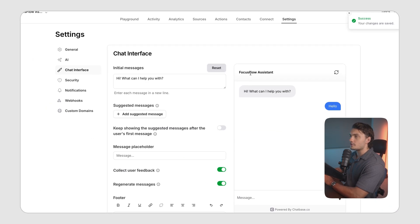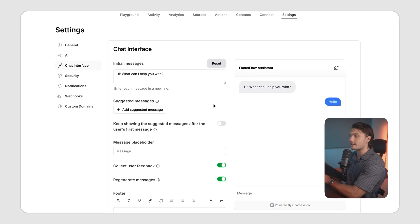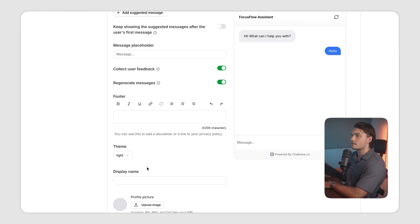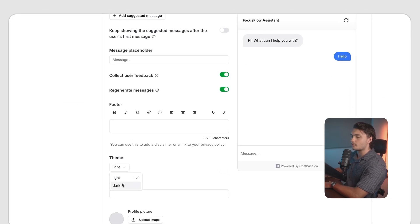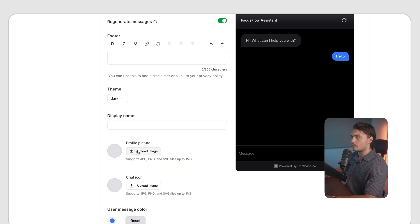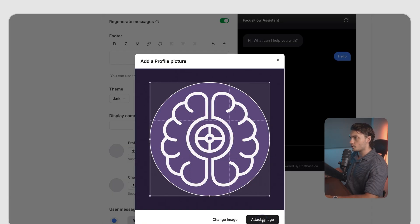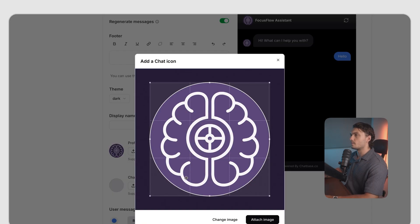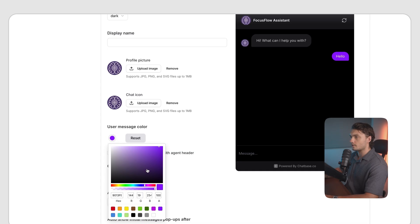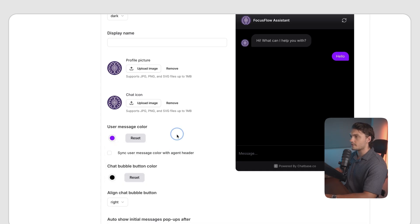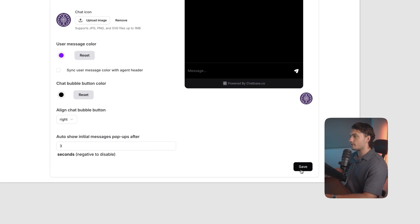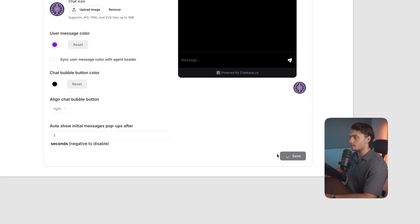In the chat interface, you can customize it to make it look exactly how you want it on your website. I'm going to change the theme to dark because our website is dark theme and I'm going to upload a profile picture and I'm going to upload a chat icon. I've also changed the user chat color to match our brand. Once I'm happy with the way it looks, I'm going to press save once again.